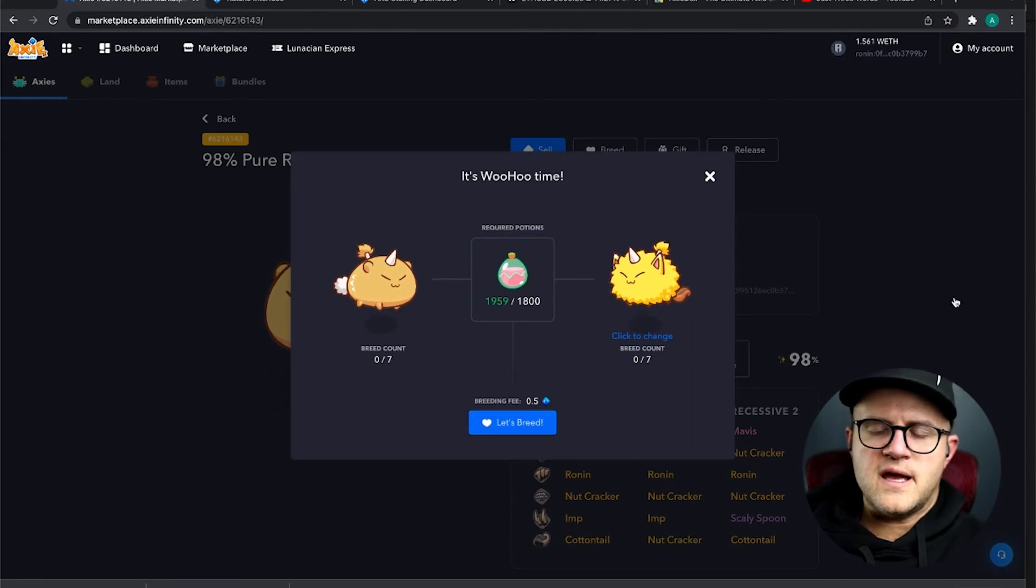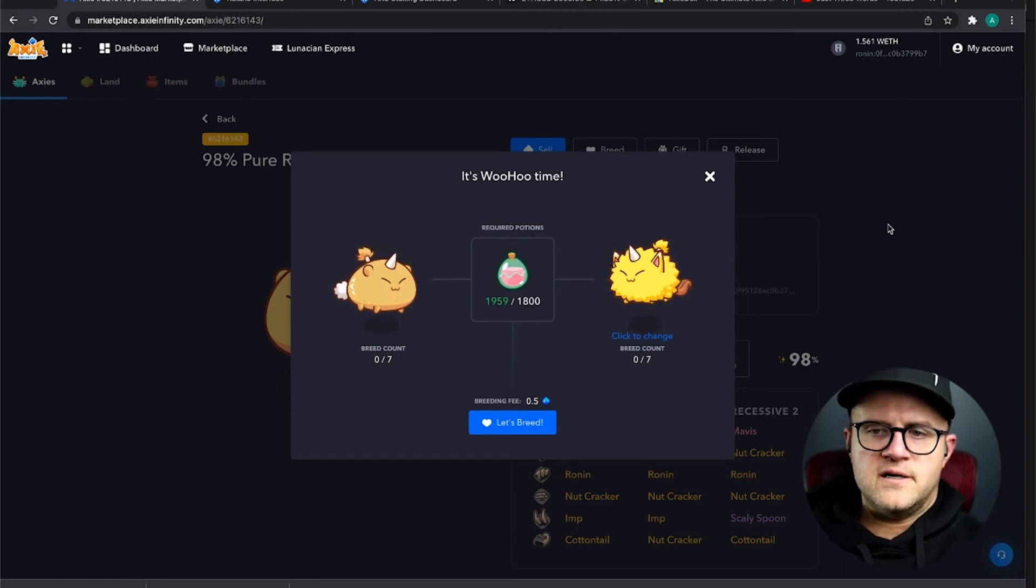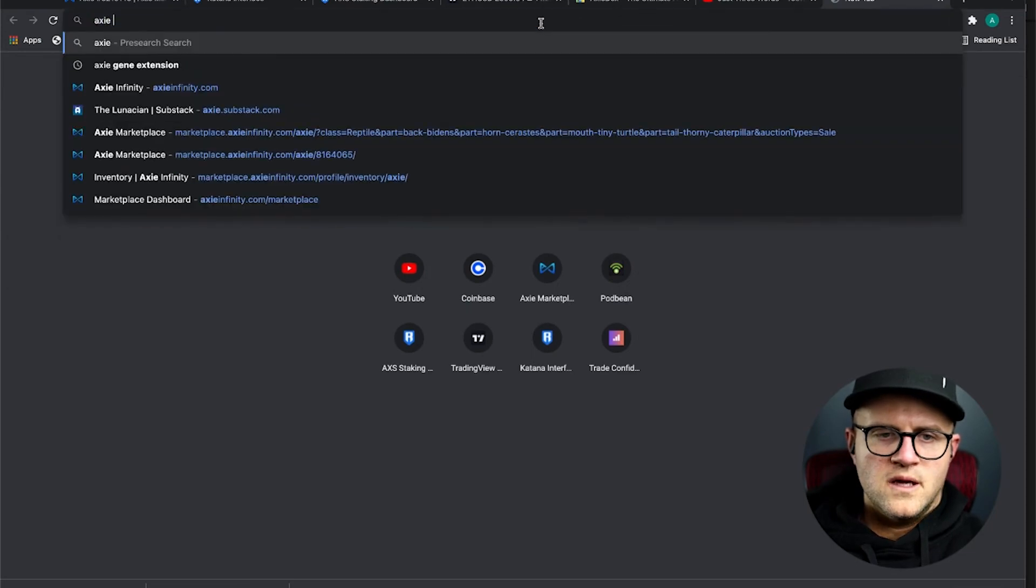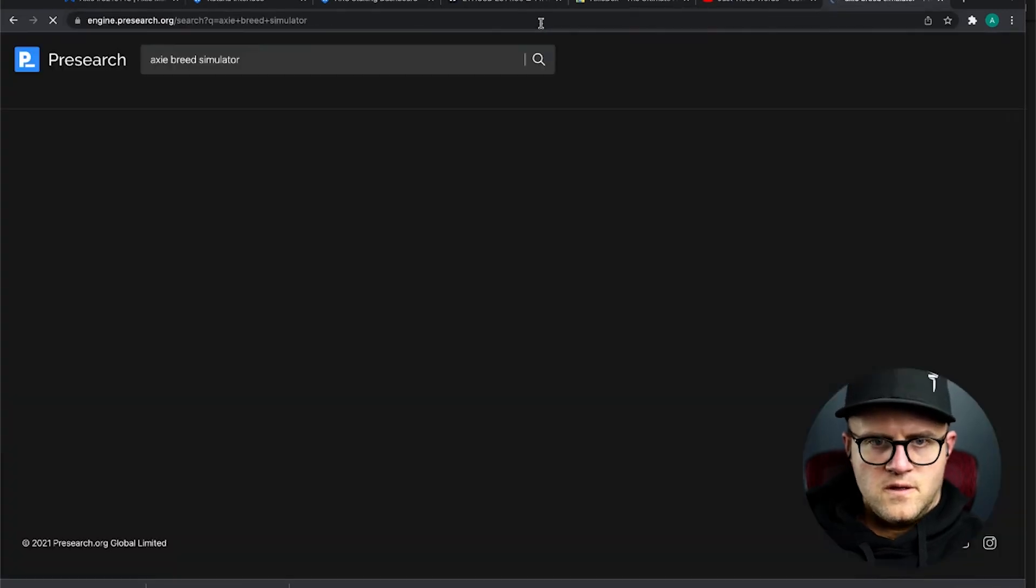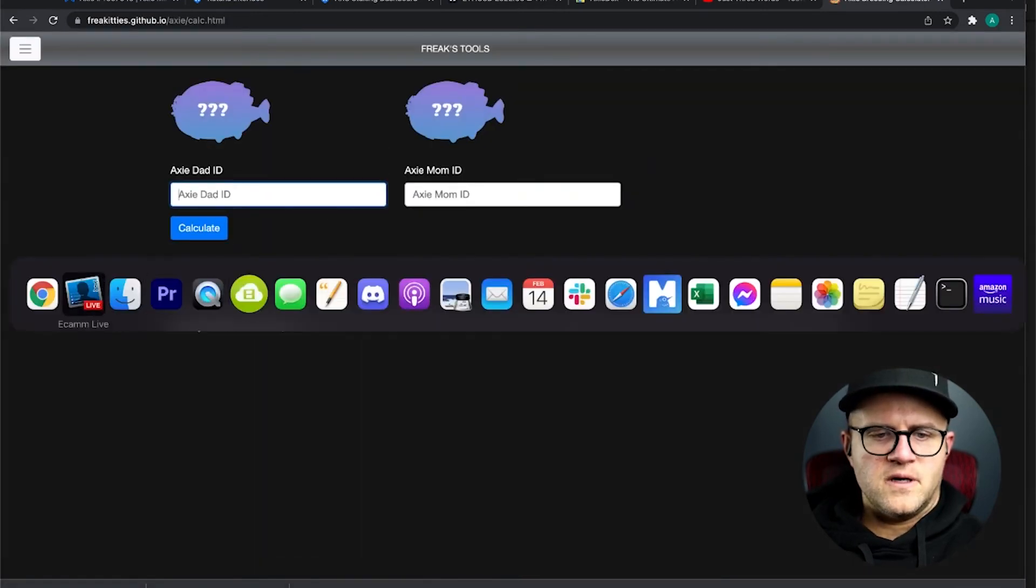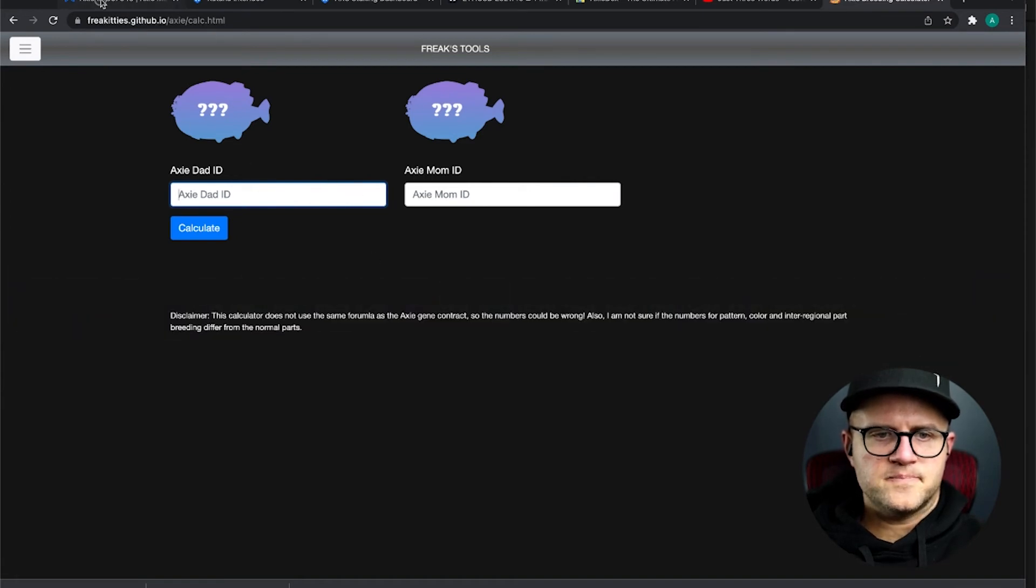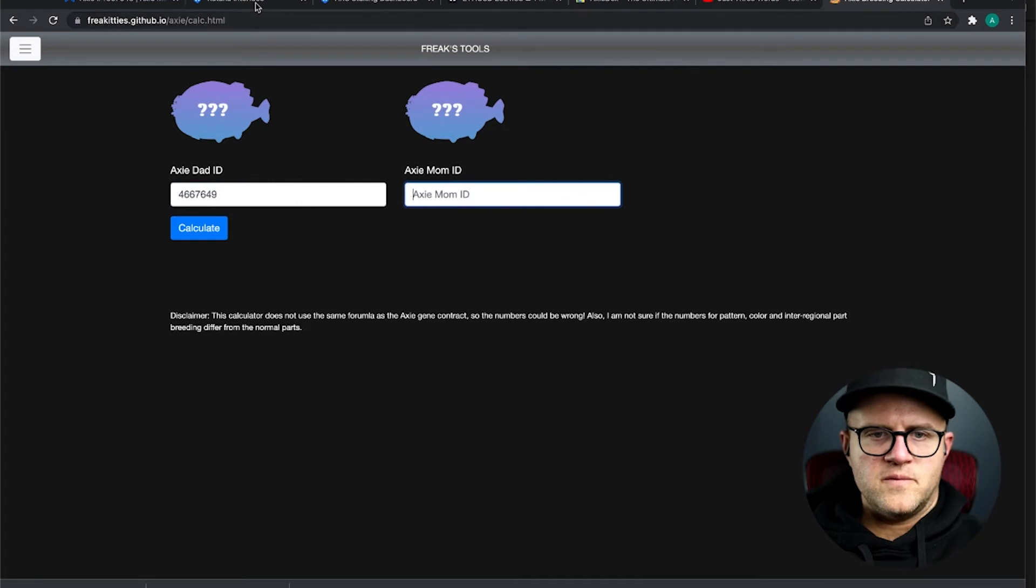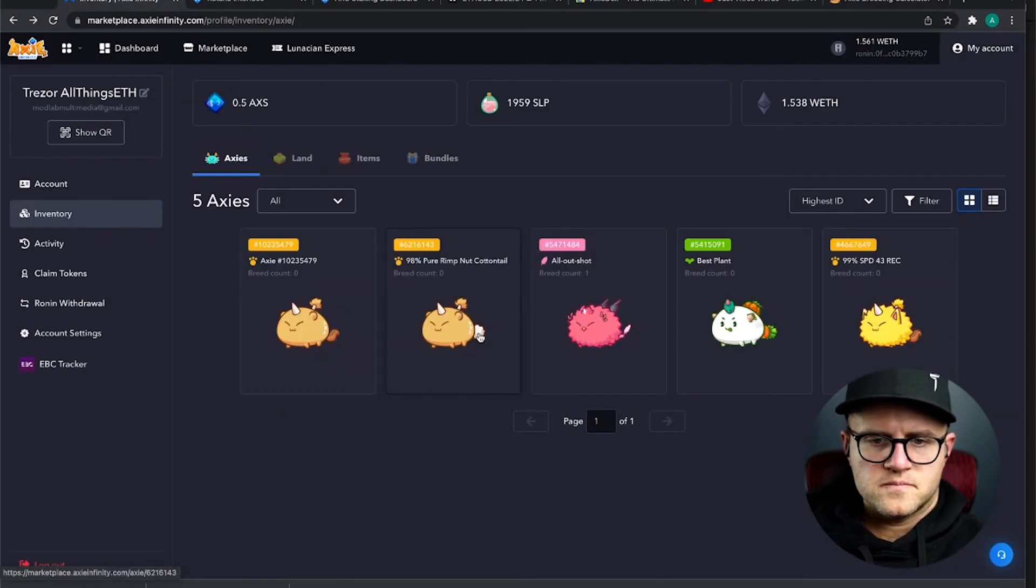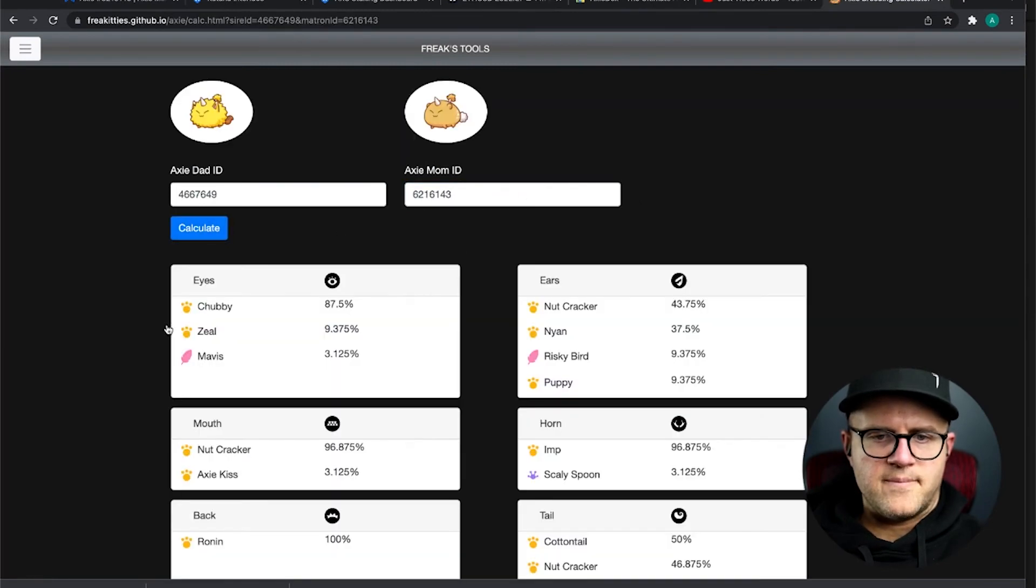Before I do this, you know what, one thing I could check is some of those breed calculators out there, so let's look that up. Let's go to AXS breed simulator. All right, so we're going to use the Freekitties AXS calculator here. We're going to use the IDs of my AXS here, grab the ID from this one, grab the ID from the other one, copy those in, and this just gives you a likelihood of what's going to happen here.